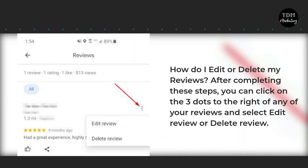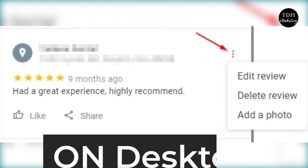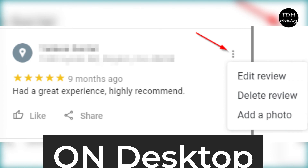Another common question is how do I edit or delete my reviews? After completing these steps, you can click on the three dots to the right of any of your reviews and select Edit Review or Delete Review. This is the review editing button on desktop.